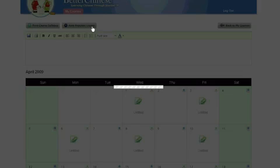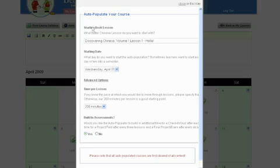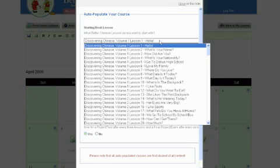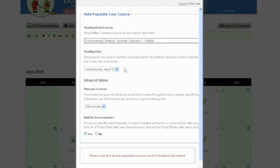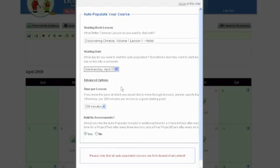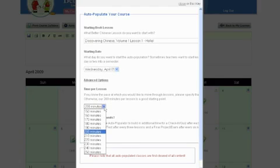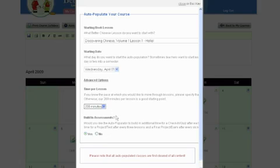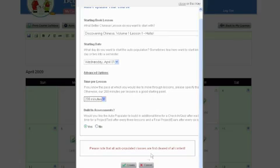When auto-populating your course, you can select which lesson you would like to start with, the start date of your course, and indicate the amount of time you spend teaching one textbook lesson. We typically recommend 200 minutes per textbook lesson, but other options are available for different classroom needs. You can also indicate whether you want assessment time to be built into your lesson planning. When this information is filled in, click Create.